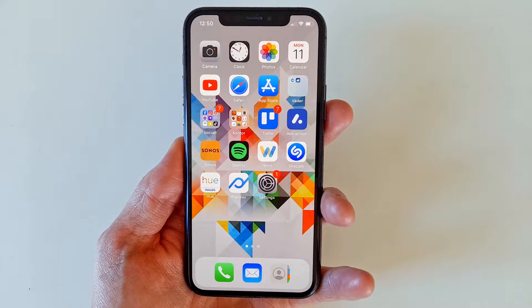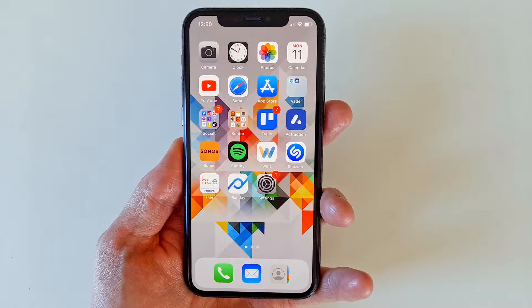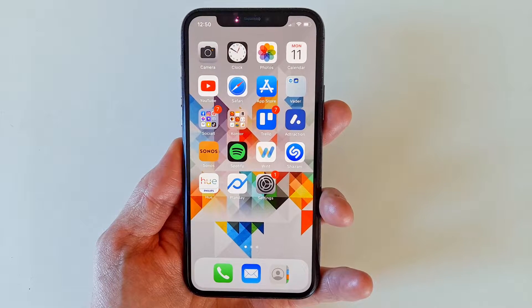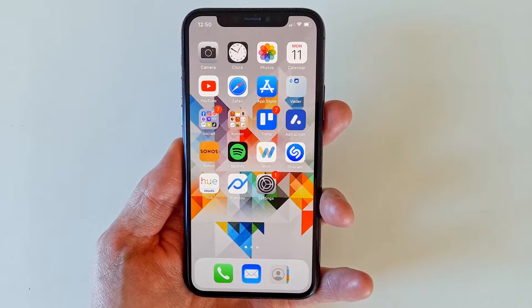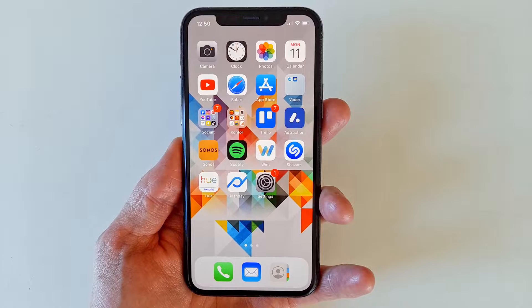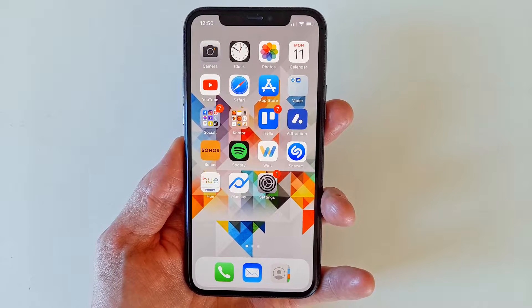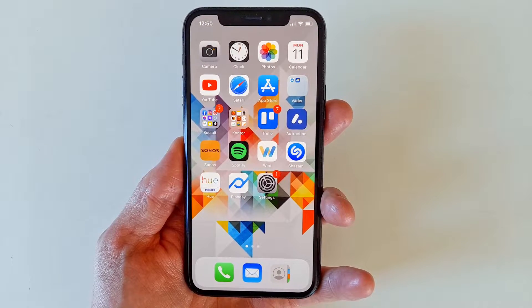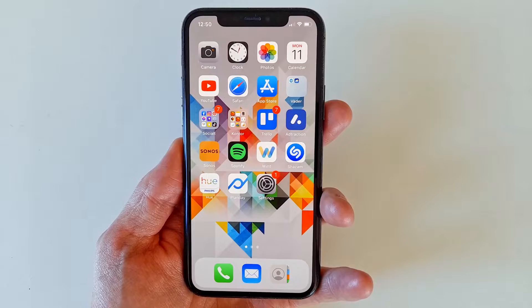The most likely reason for the disappearance of an app is that it has simply been deleted from one of the home screens, possibly after an update. To restore an app to the home screen again, there are a couple of steps to follow.